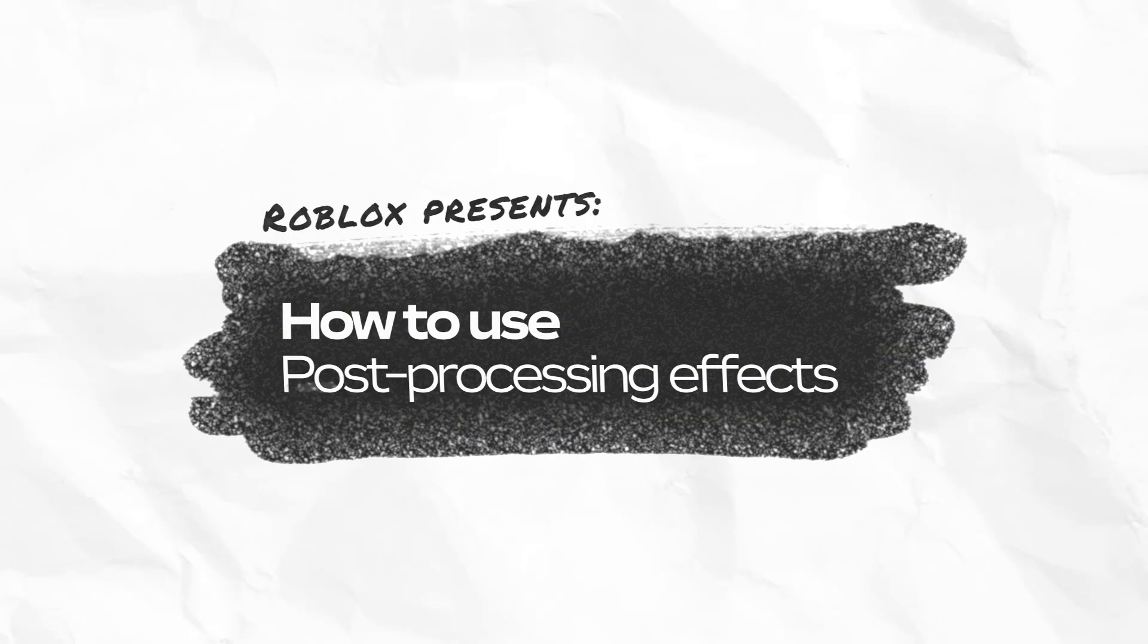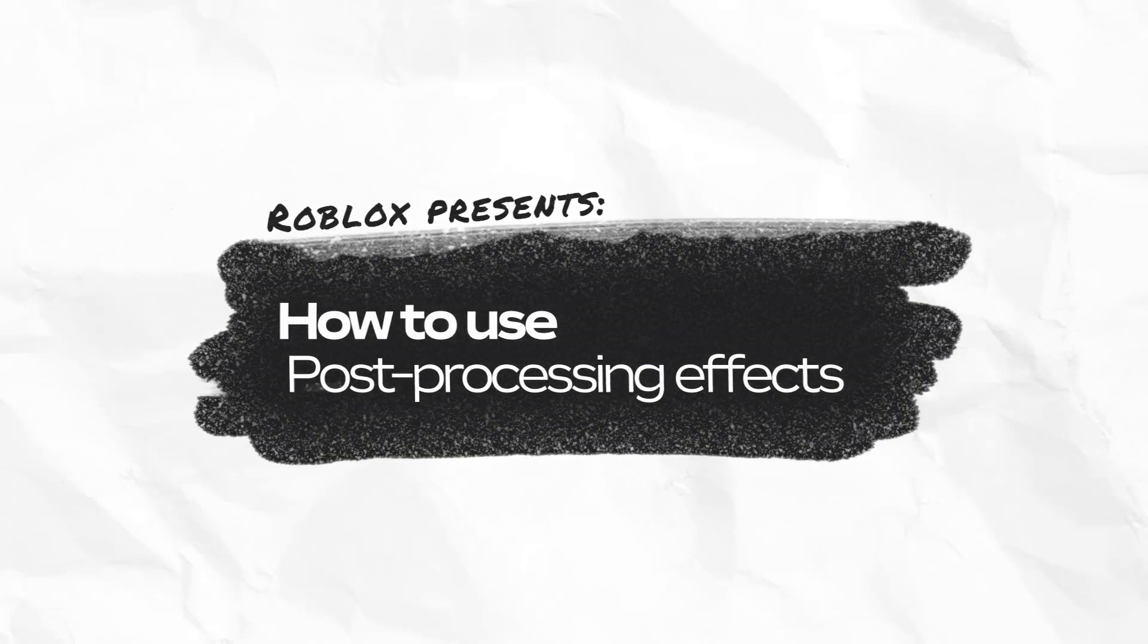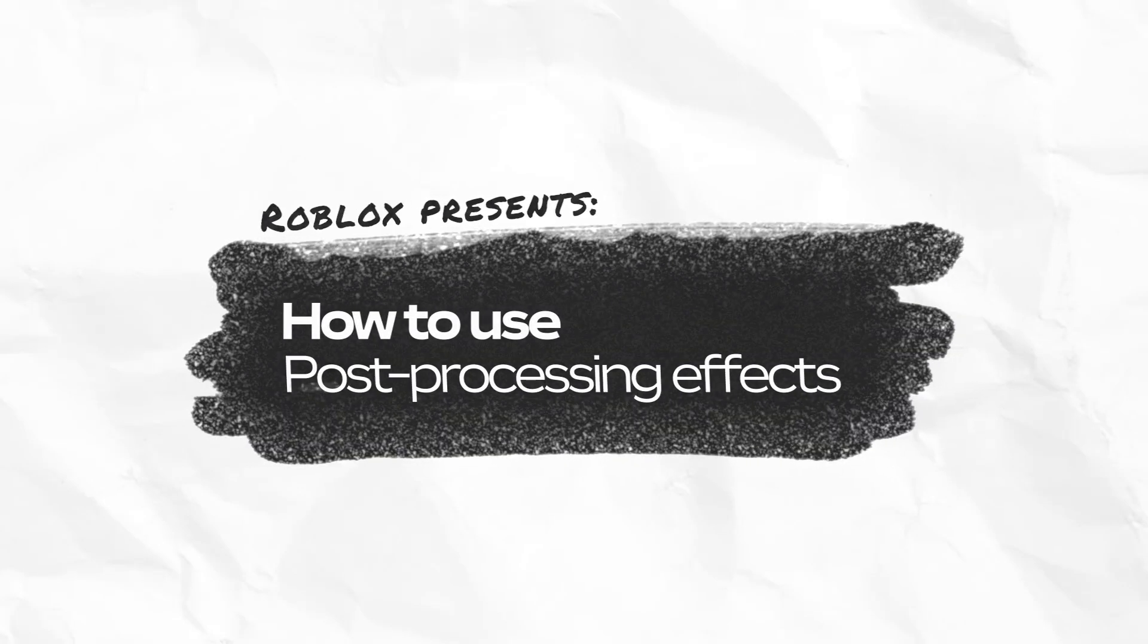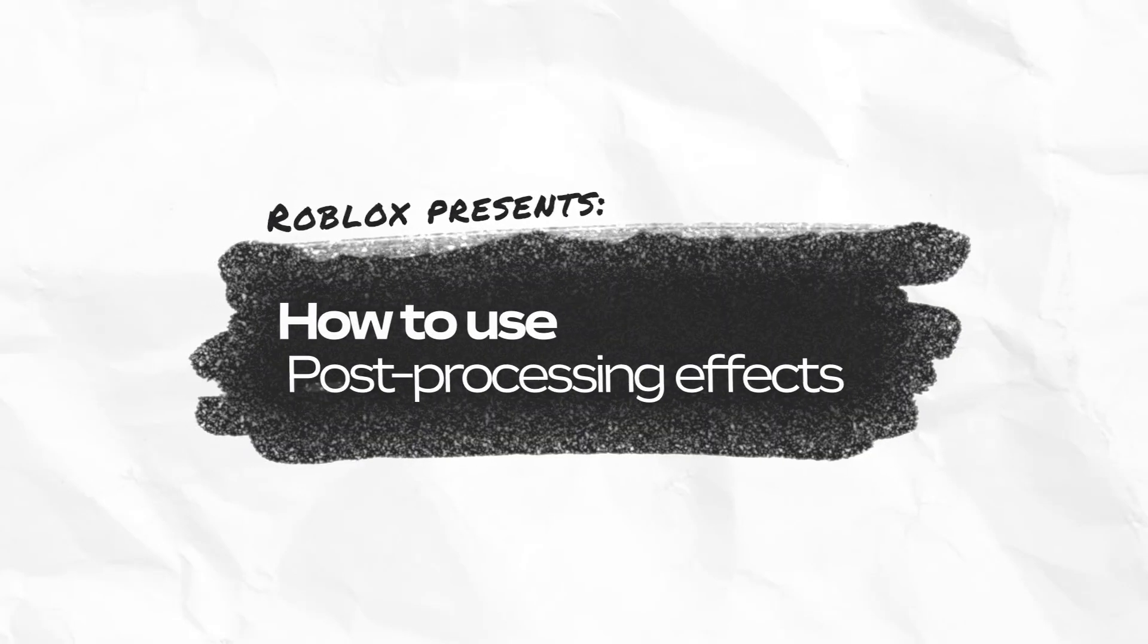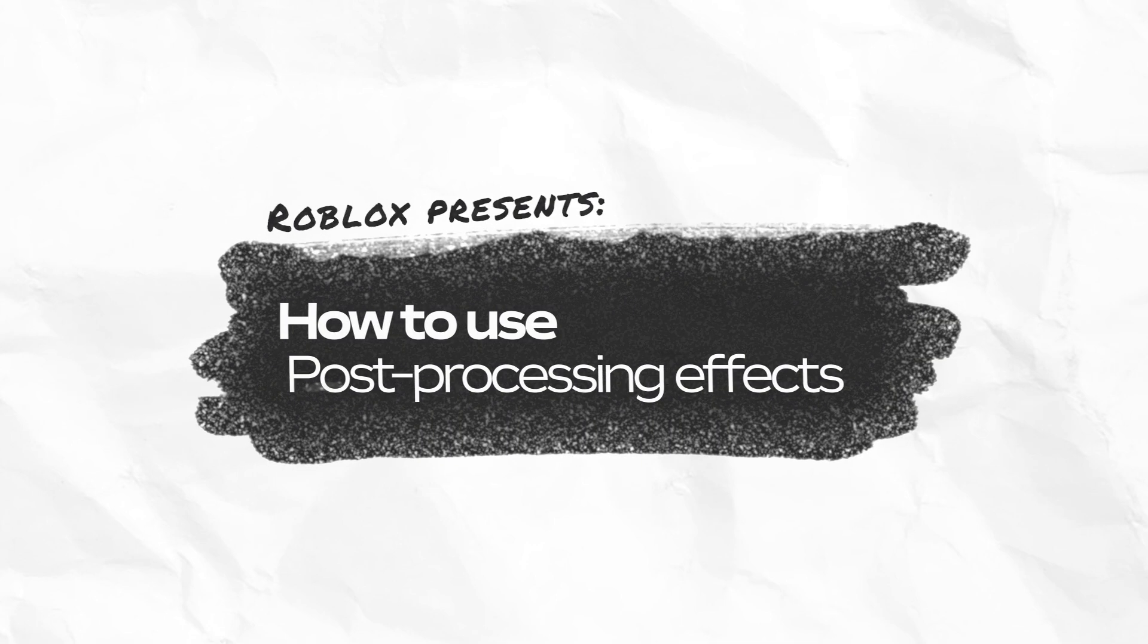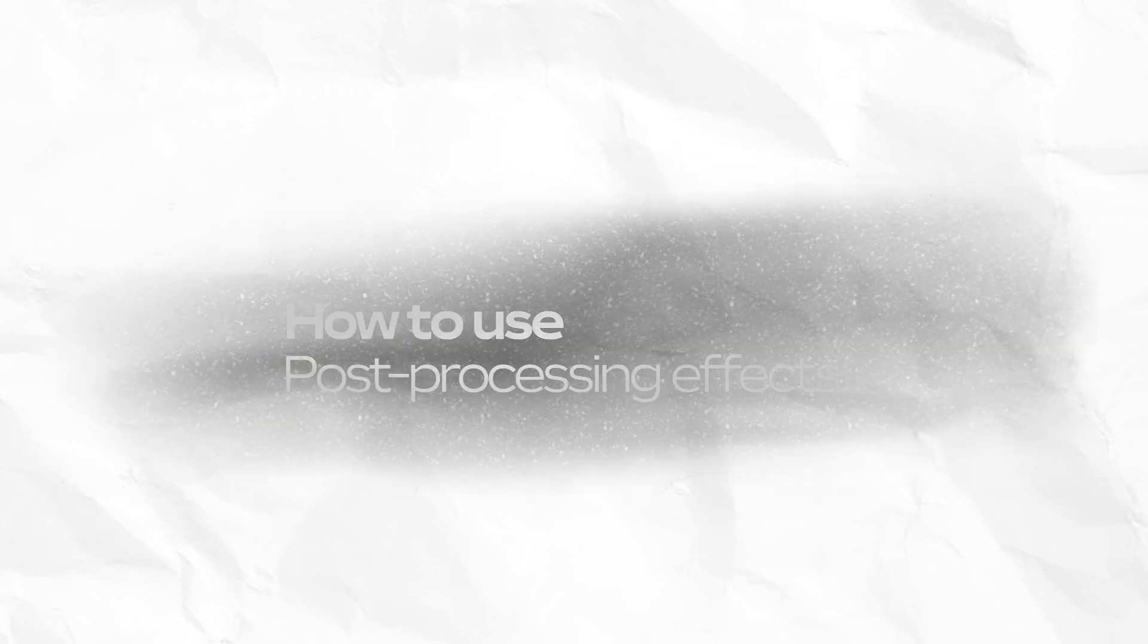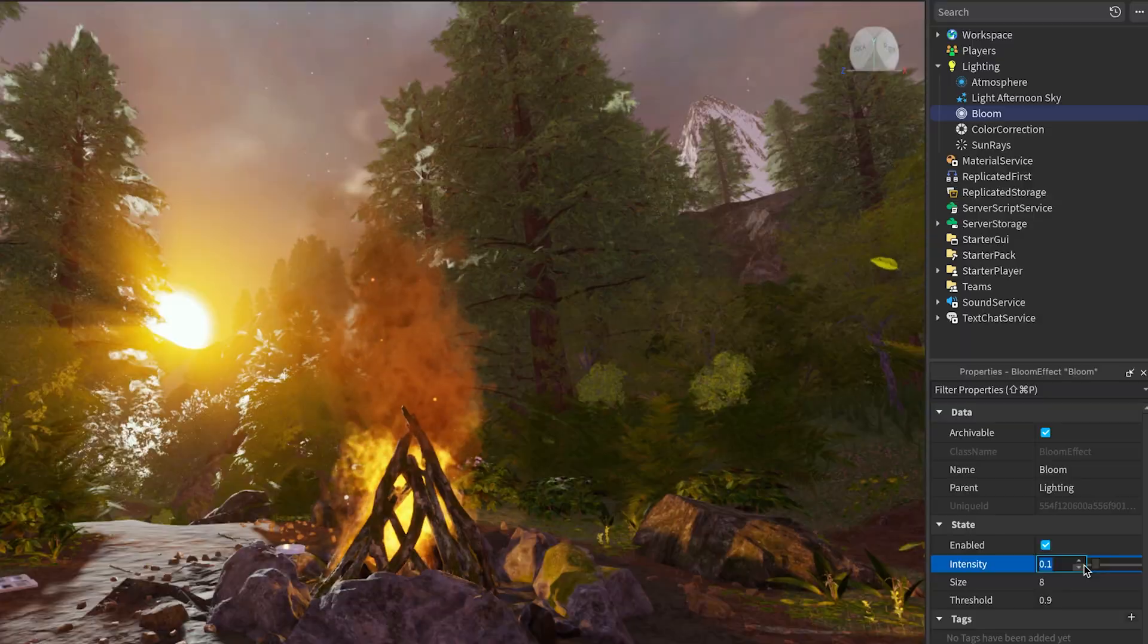In this video, we're going to walk through post-processing effects, an awesome way to enhance the atmosphere and mood of your experience by adjusting how everything looks before it's rendered to the user.